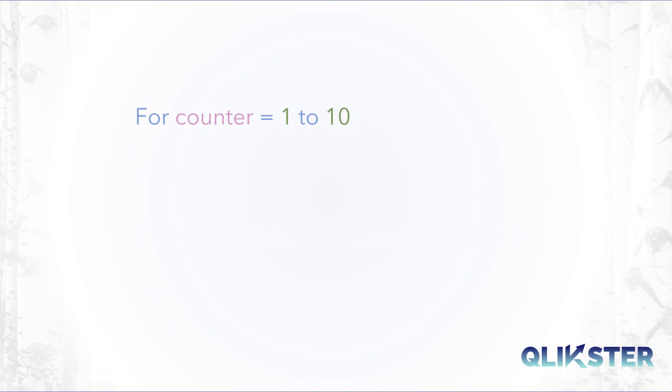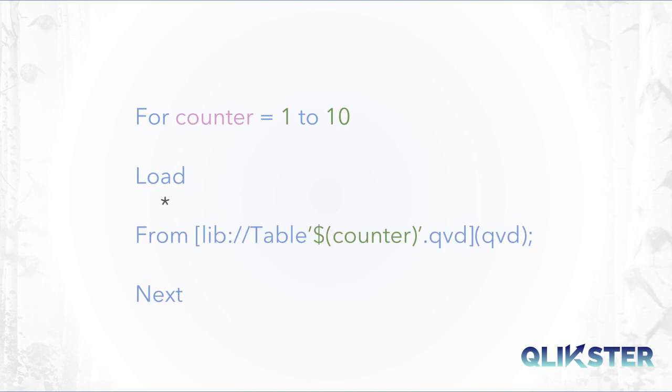Then we state from which to which value the loop should run. In the body of the loop we can execute a number of commands. For example we can load a table in each step of the loop. The value of the index variable can be accessed by the dollar sign notation.